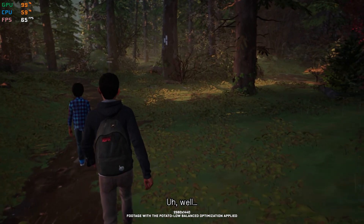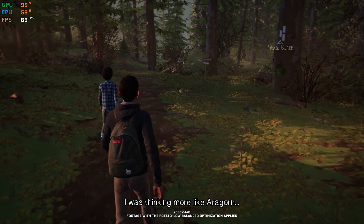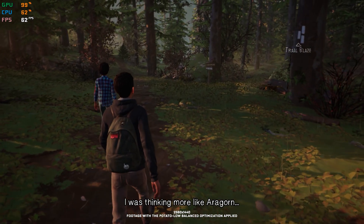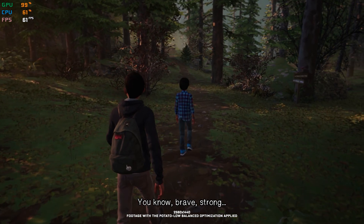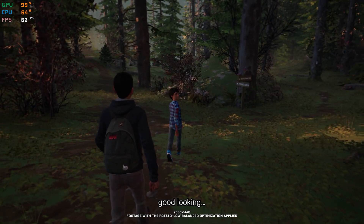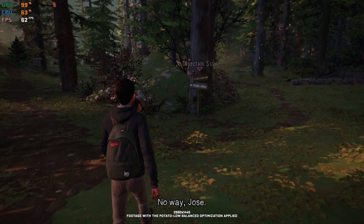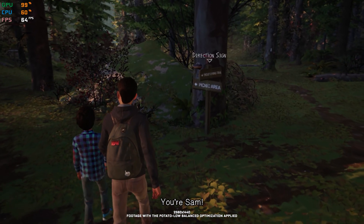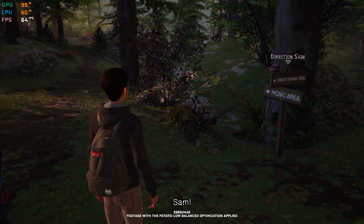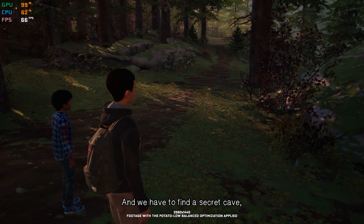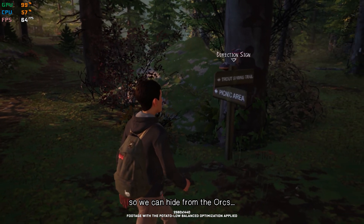Well, I was thinking more like Aragorn. You know, brave, strong, good looking. No way, Jose. You're Sam. And we have to find a secret cave so we can hide from the orcs.